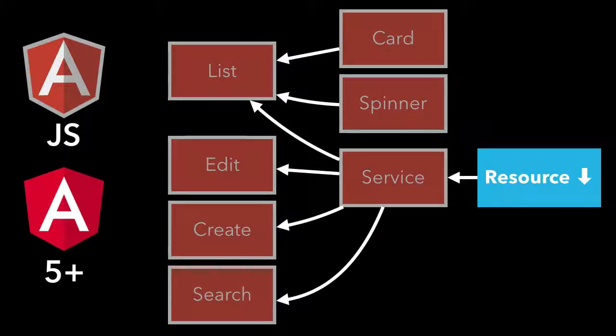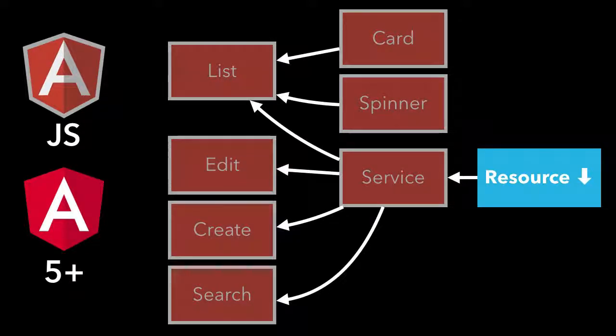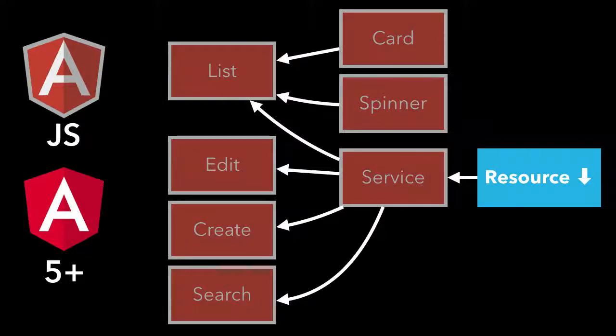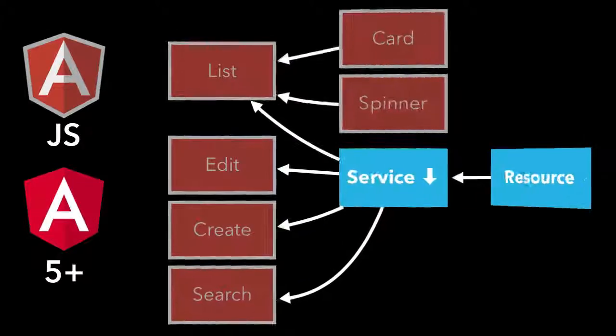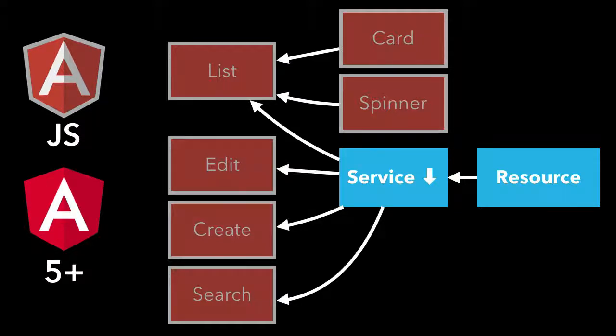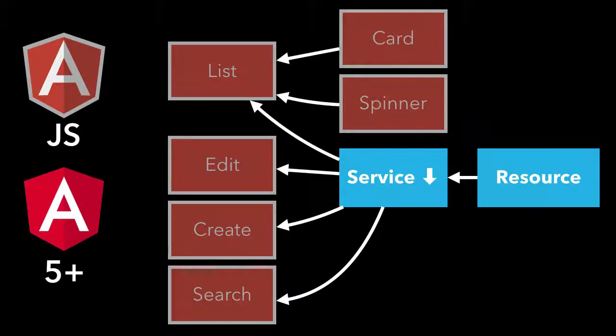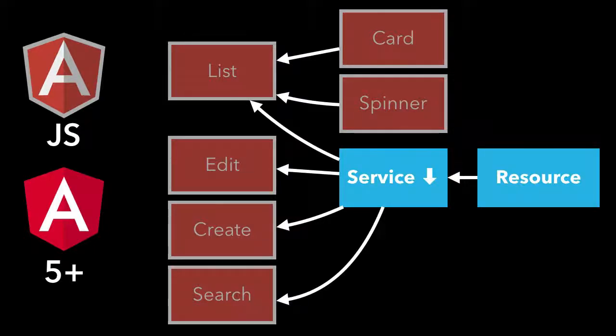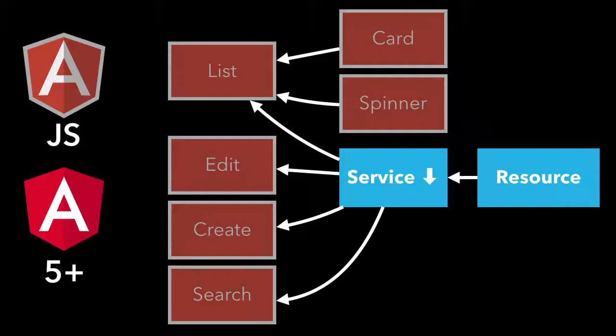But now what we're doing is we're now rewriting our service, our contact service into Angular. So we'll need to do something similar. We'll need to rewrite it to Angular, but then downgrade it so it can be used in all the other components where we're going to be using this contact service. But interestingly, if you look at the resource, now resource is only ever going to be used by our contact service. So because it's only ever going to be used now in an Angular context, it'll never need to be used in an AngularJS context.